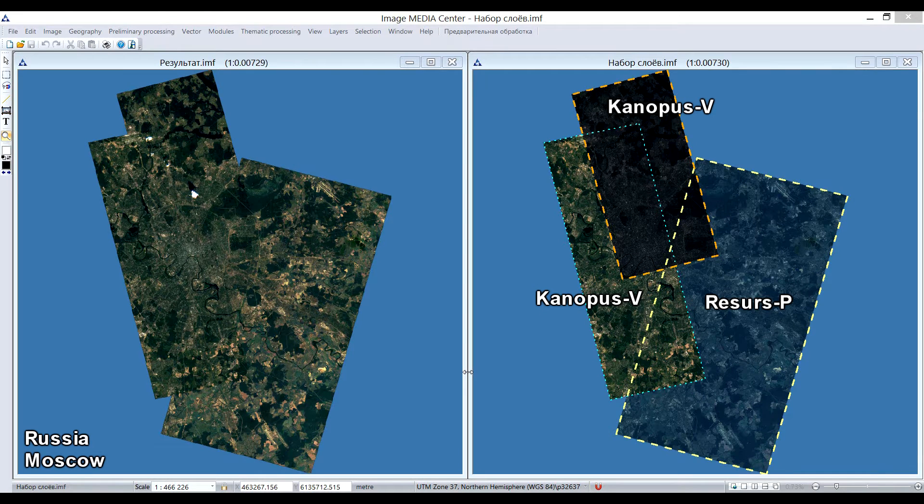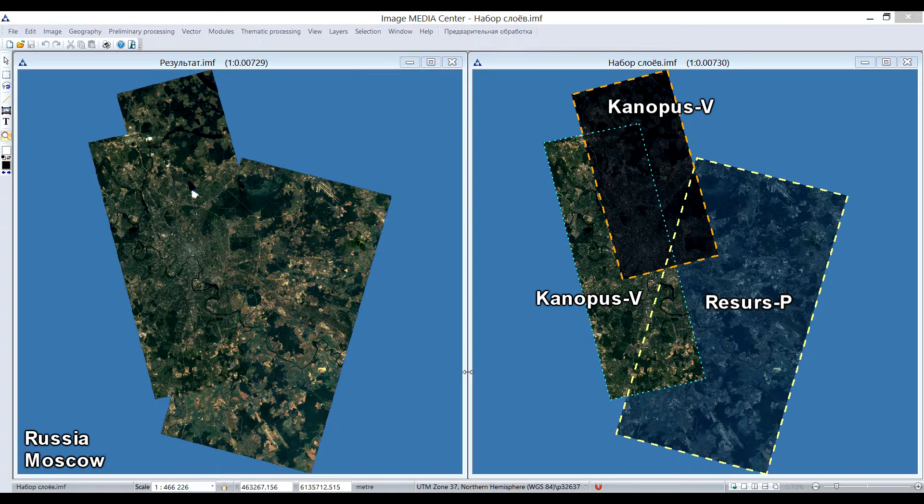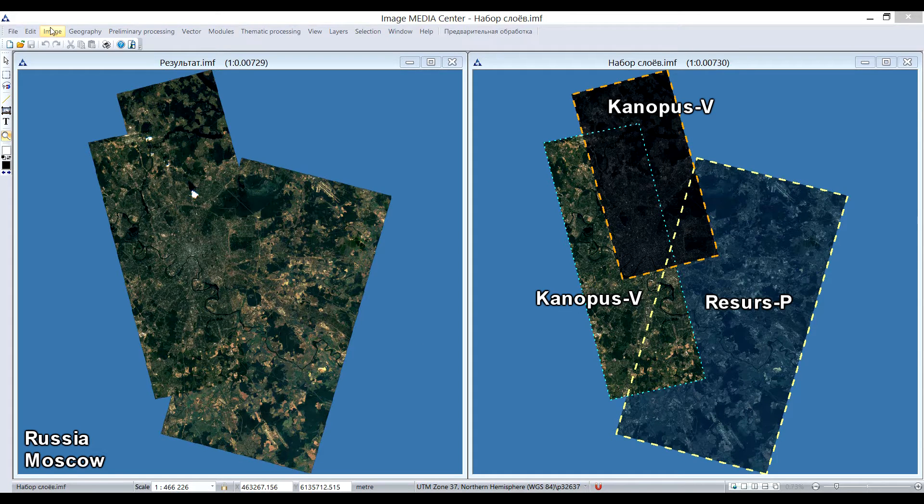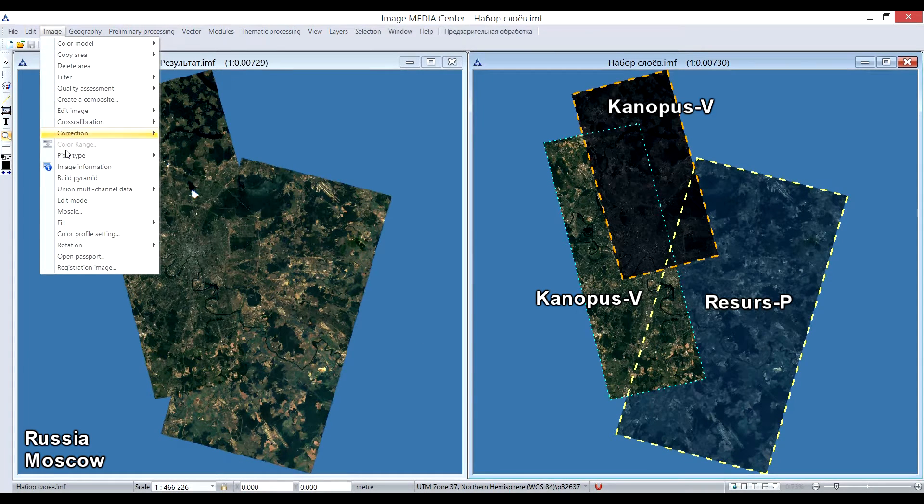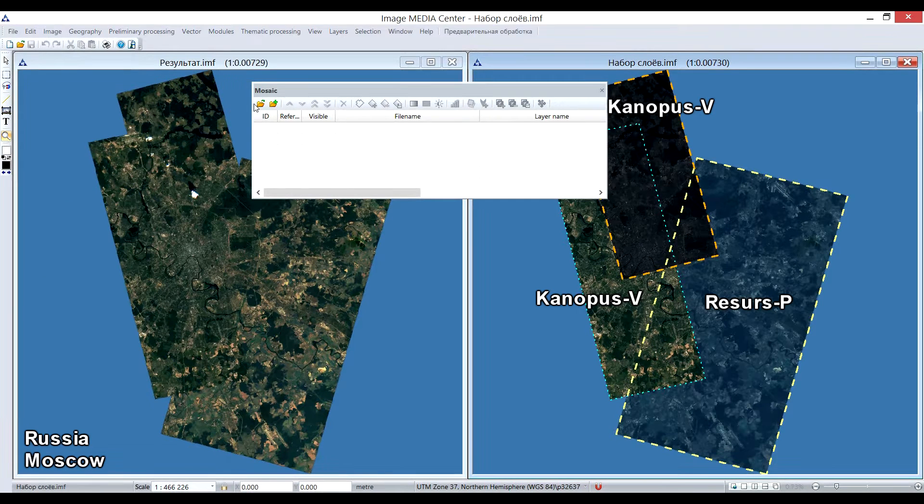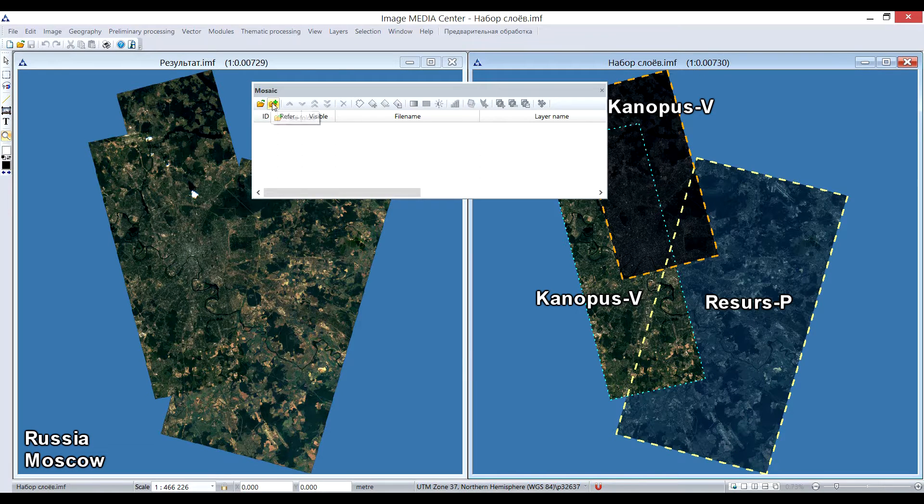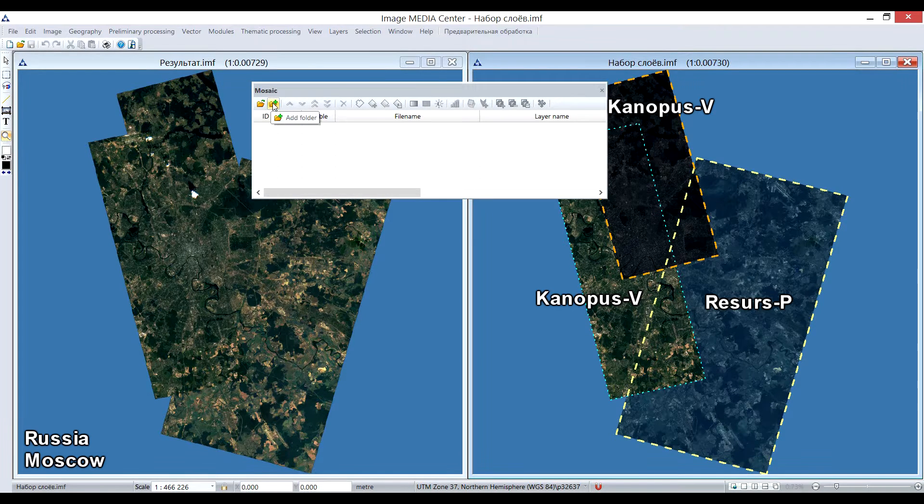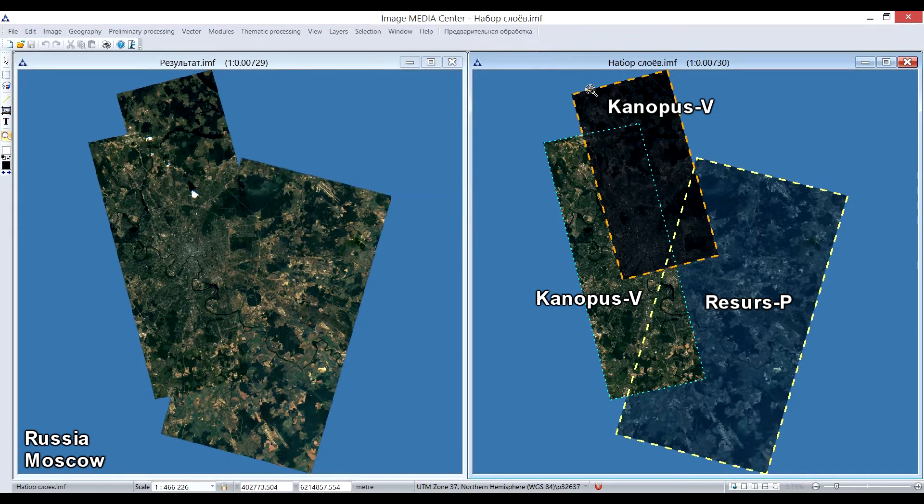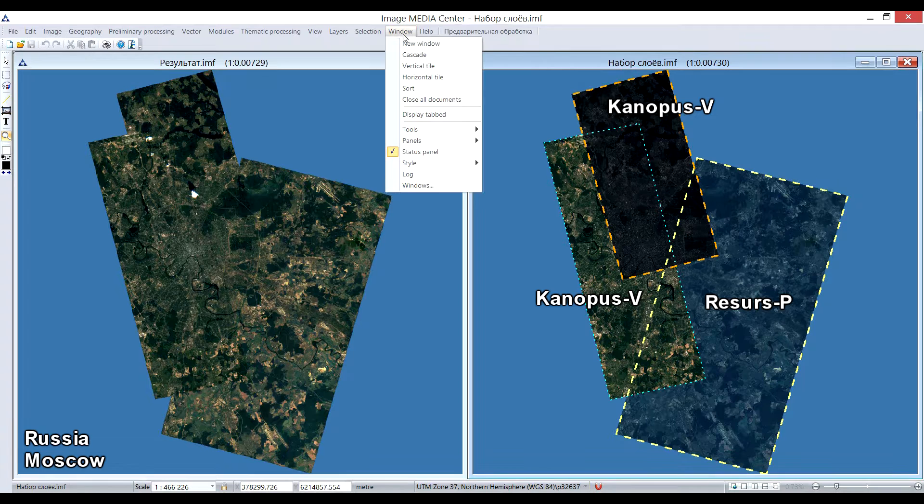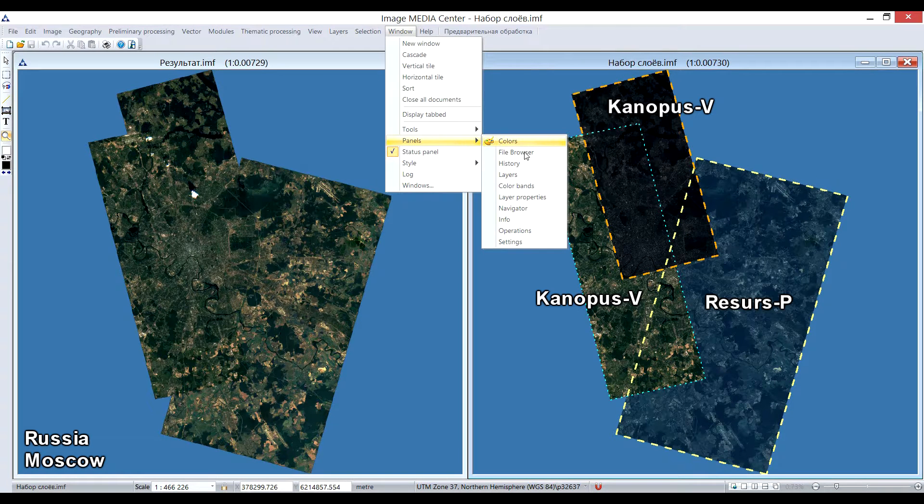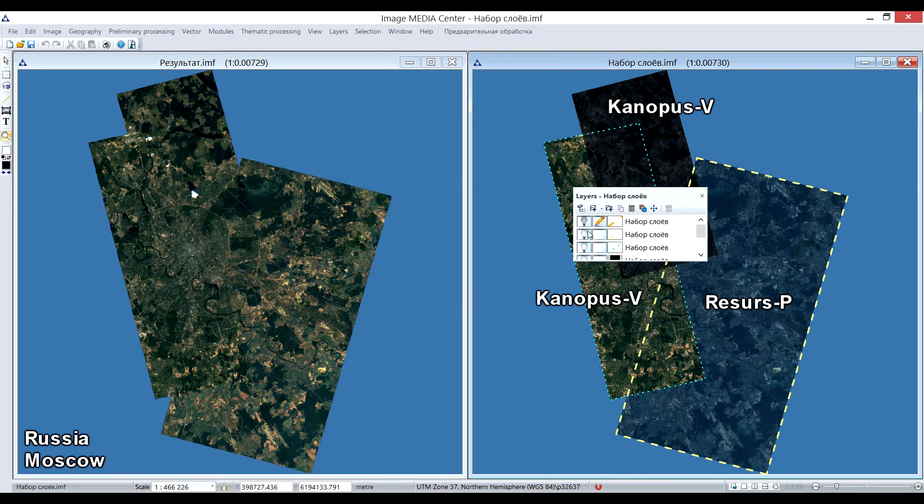IMC provides user a possibility to create mosaic coverage based on imagery obtained from various satellites in an automated mode. Mosaic tool panel can be opened through Image menu. You can upload files one by one or select a folder with images. Mosaic tool allows user to perform automated georeferencing, equalize brightness difference between images, and create smooth transition on the overlapping areas.